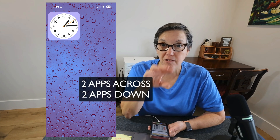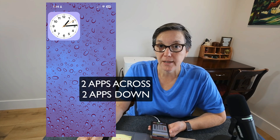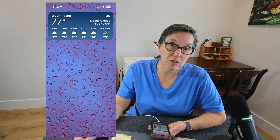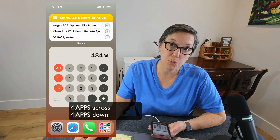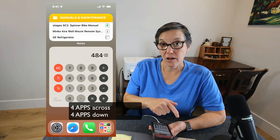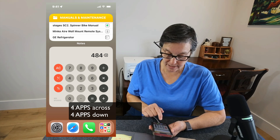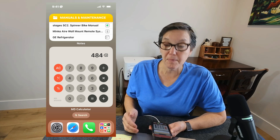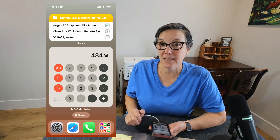Widgets come in three sizes. The first size is called small, and it takes up the space of two apps on your home screen. The second size is medium, and it takes up the space of four apps going across and two apps down. The third size is large, which takes up four widgets across and four widgets down. The calculator you see on my home screen — that's a large widget. Above it, where it says manuals and maintenance, that's a medium widget.